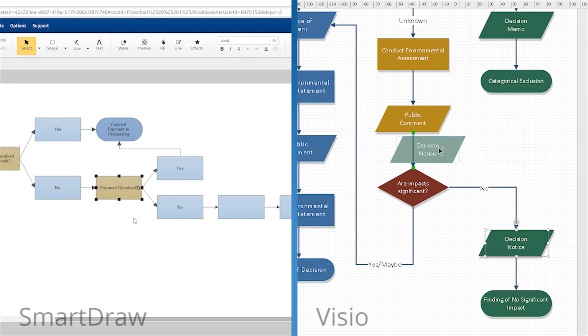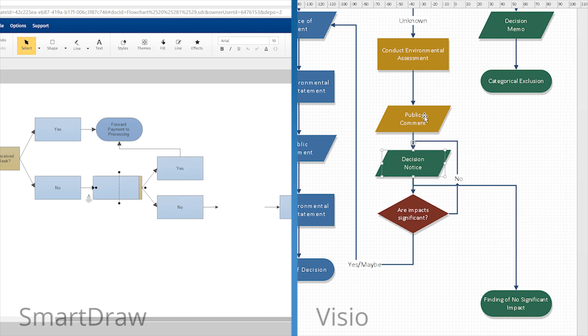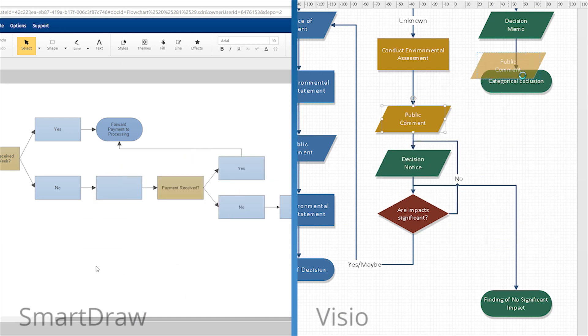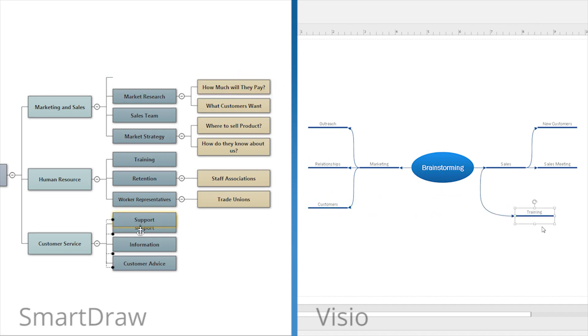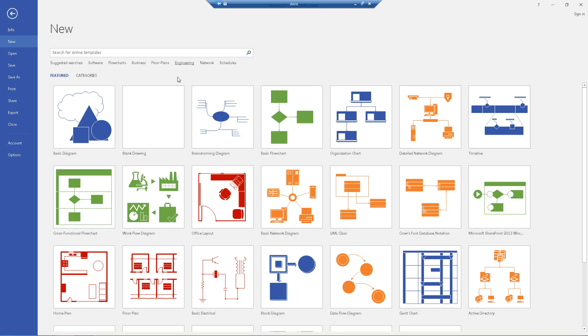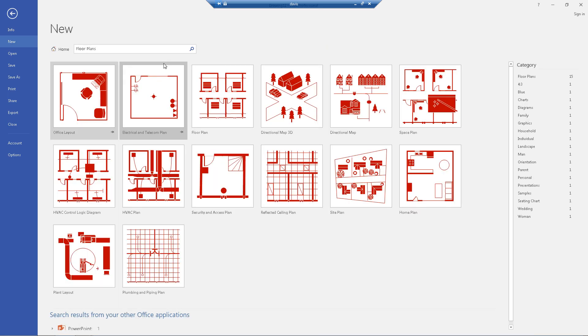Visio is clumsy and hard to use in comparison, and the diagrams don't look as nice. And Visio provides very few templates to help you get started.